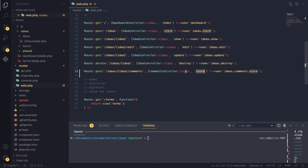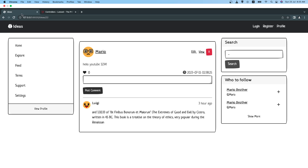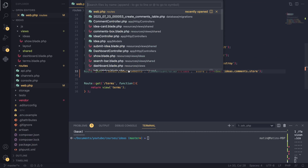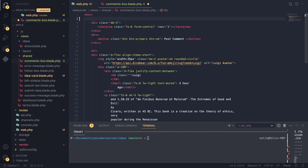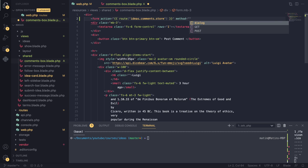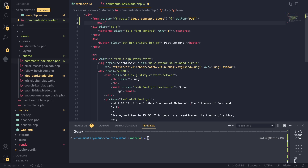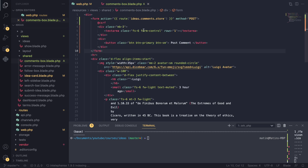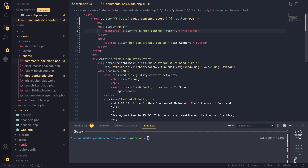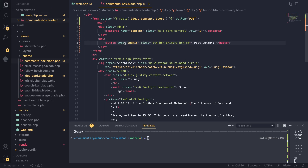Instead of the idea controller I'll use the CommentController and the store method on that one. Now let's set up the form. The action will be route('ideas.comments.store') passing the idea, the method is POST, and don't forget the CSRF token. I also add a name attribute of 'content' to our textarea and add a submit button just in case some browsers require it.